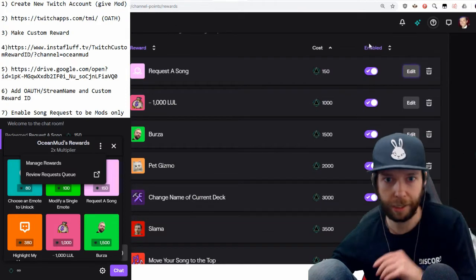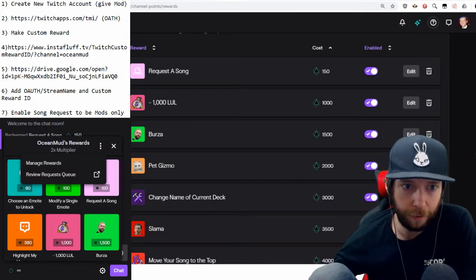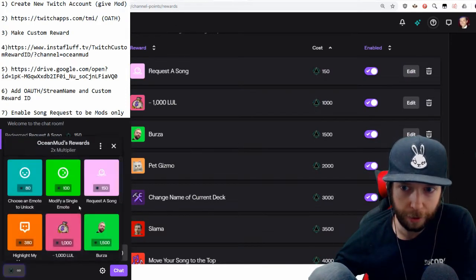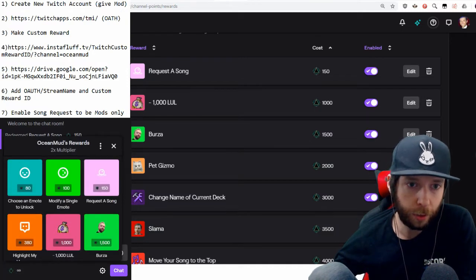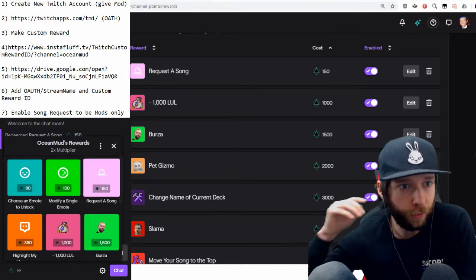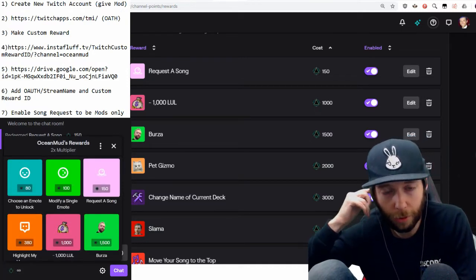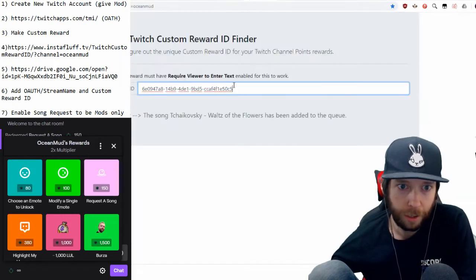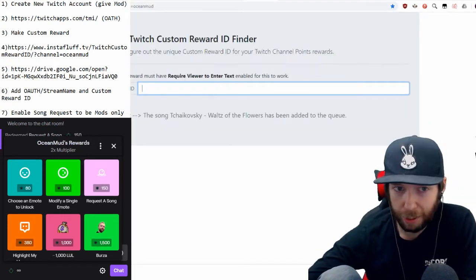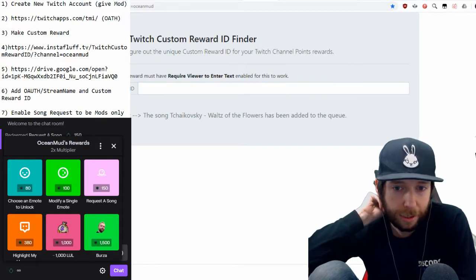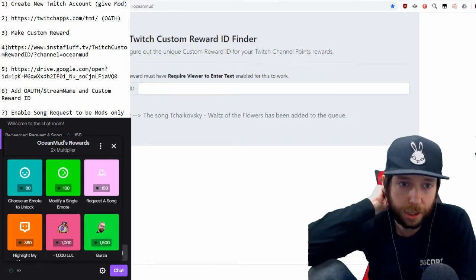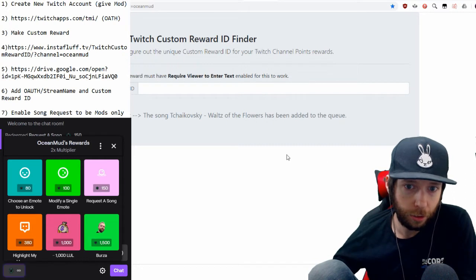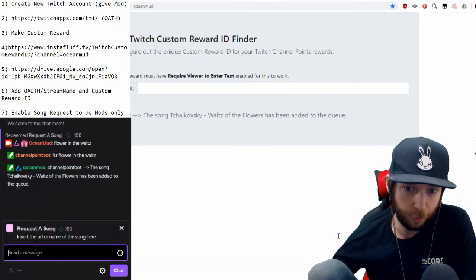After you do that, it will pop up inside your channel reward points so you can verify it. Then we're going to move on to step four — copy and paste that link in, and it will take you to a page that captures the reward ID. For example, go to your 'Request a Song' reward.